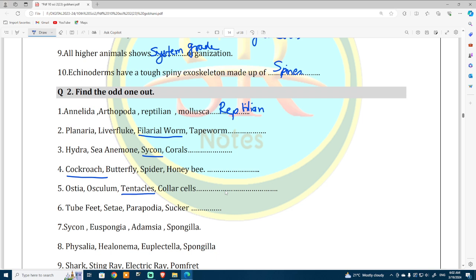Number six: tube feet, setae, parapodia, and sucker — out of those, tube feet are different. I am just going to underline a few of the odd man outs.